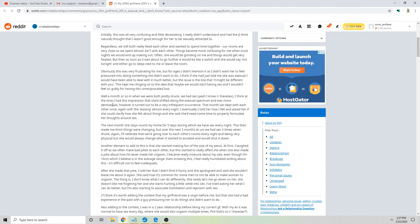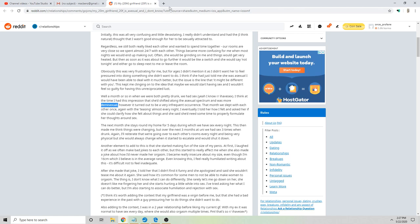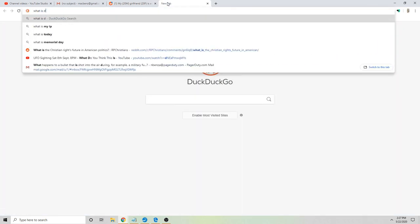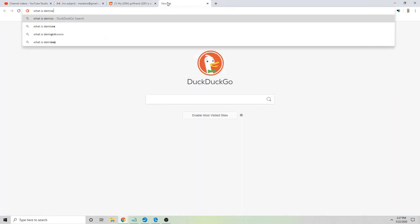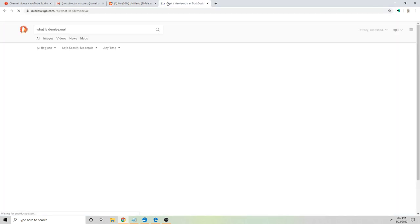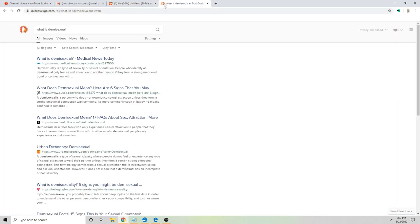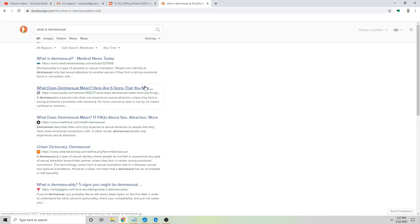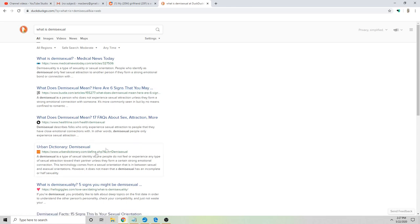And then this demisexual term - dude, I don't even know what this means. This sounds like some SJW speak. What is demisexual? Yeah, that's just some SJW shit.